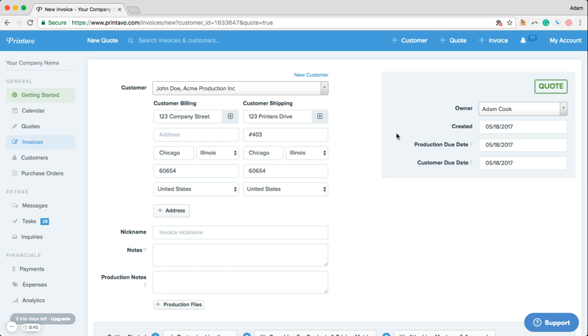Printavo gives you the option to separate a production due date and a customer due date and with these three boxes gives you the chance to name the order, enter in any customer notes, or put in any internally facing production notes or attach any production files.